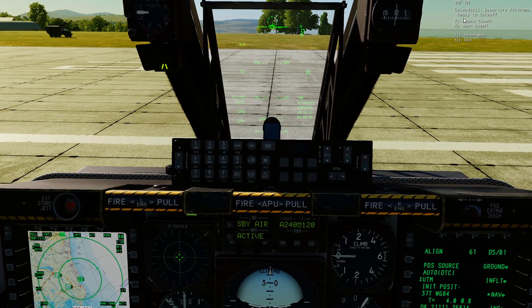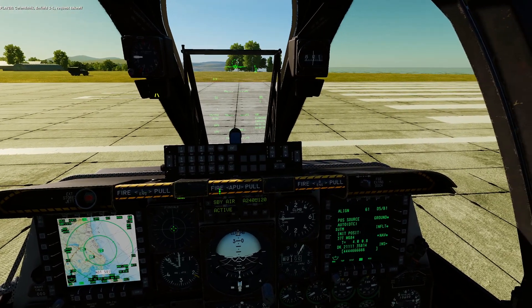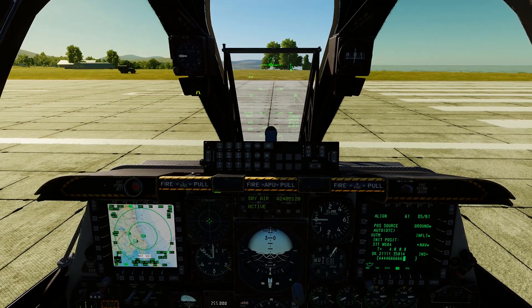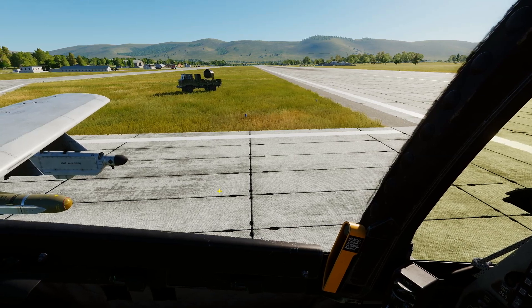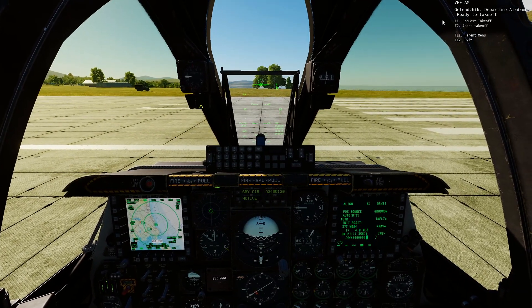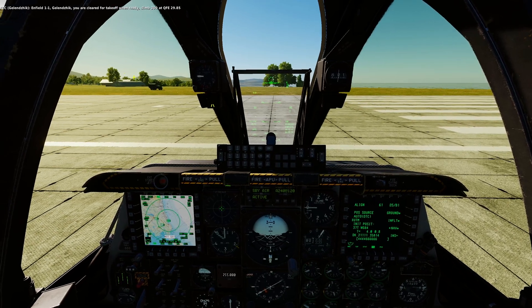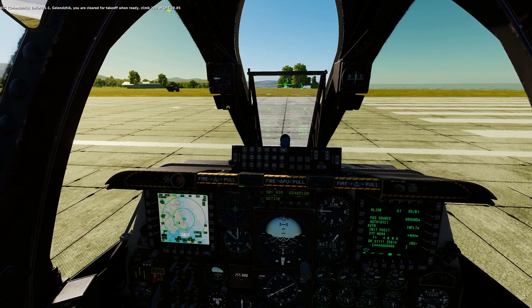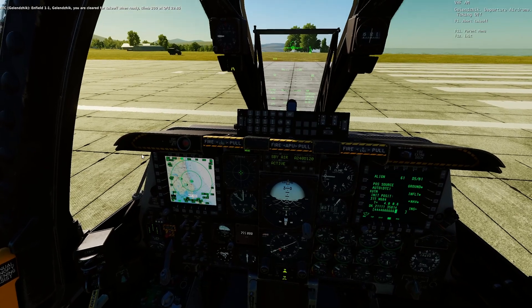Let's test it. On VHF FM we'll call up ATC at Glencheck and request takeoff. We're confirming we're in manual mode on 39.4 — no response on that one. Let's try VHF AM instead. We got clearance on VHF AM, which is set to 126.